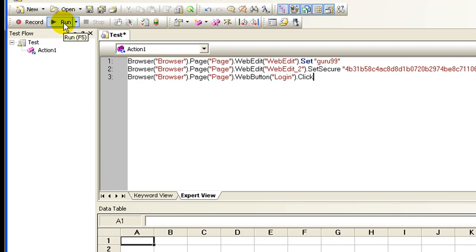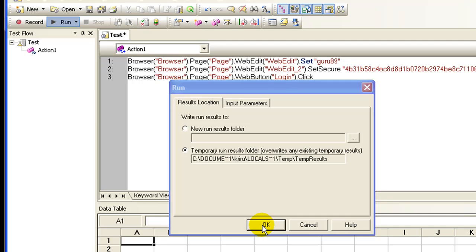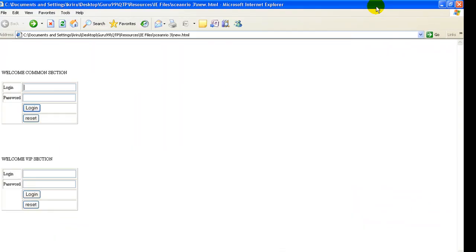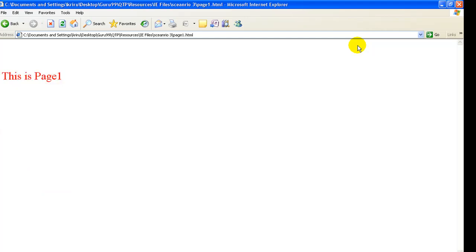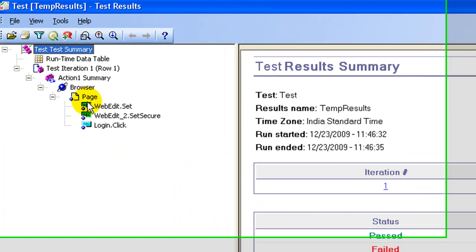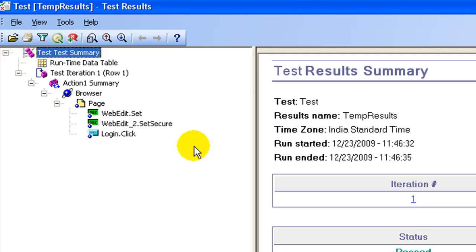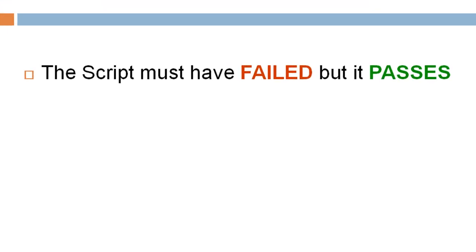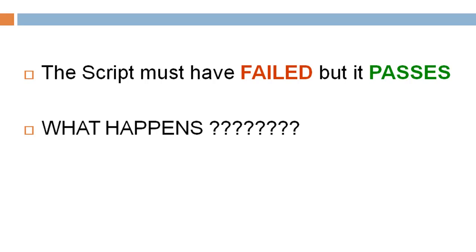Now let's replay the script. Our expectation is the script must fail. Click the run button. What happens? The script actually passes. Without any smart identification, the script must have failed, but it passes. What happens? Well, let's investigate.